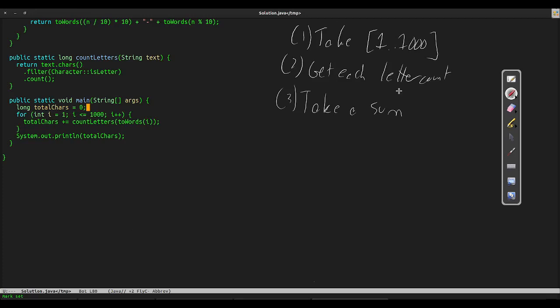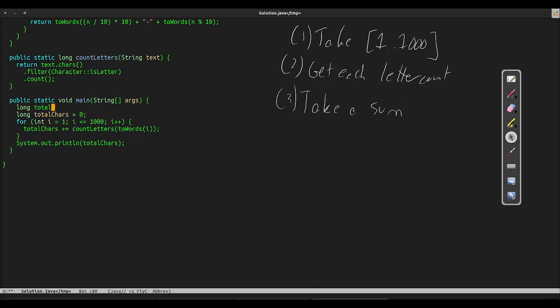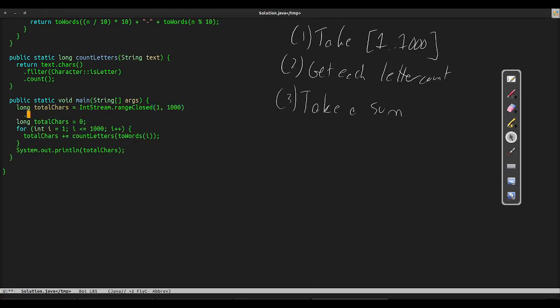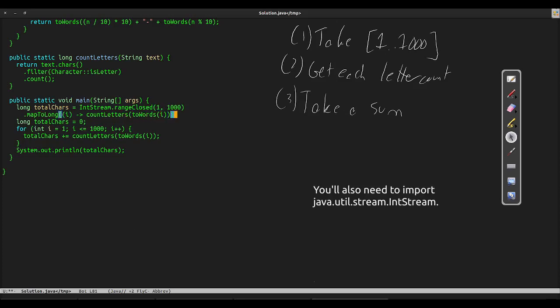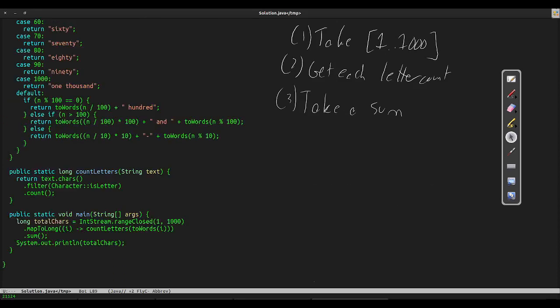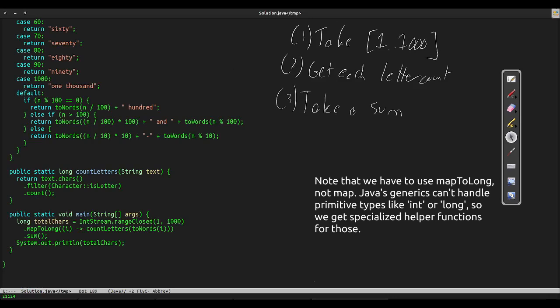Written in code, we take the closed range from 1 to 1000. Then we take each element and count the letters in the word representation of it. Finally, sum the result and print it out. Now we have a fairly neat modern Java solution to our problem.